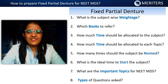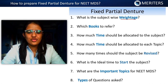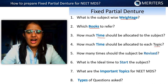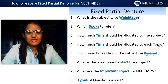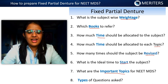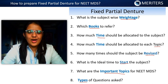When you start with any subject, you have certain doubts such as: what is the weightage of the subject, which books to refer, how much time should be allocated to this subject and to each topic, how many times should this subject be revised, what is the ideal time to start, what are the important points for NEET MDS, and what are the types of questions. I hope this video helps you.